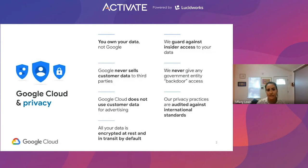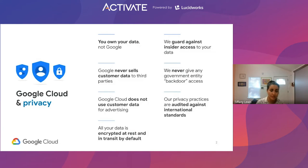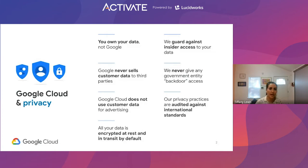GCP is our enterprise public cloud offering available for consumers to use. This enterprise offering is distinctly different from some of our consumer offerings. With our enterprise services, we have very explicit contractual agreements. First of which is we tell you that you own your data, not Google.